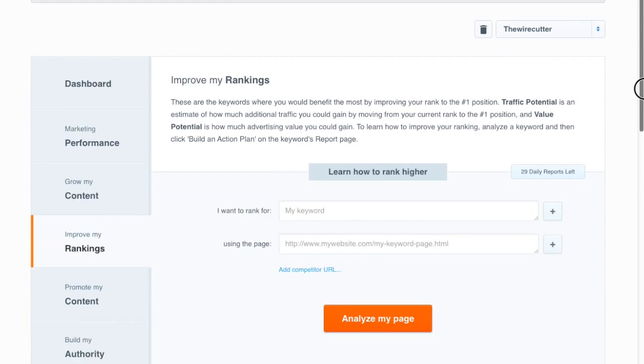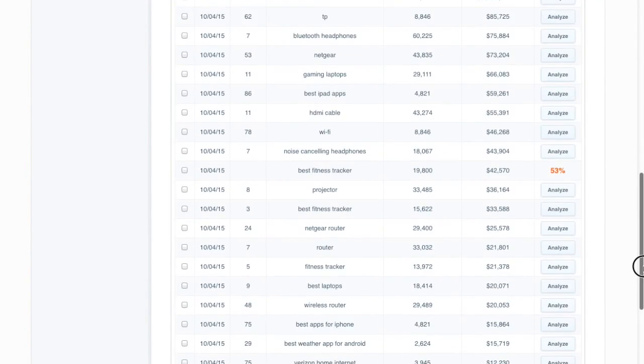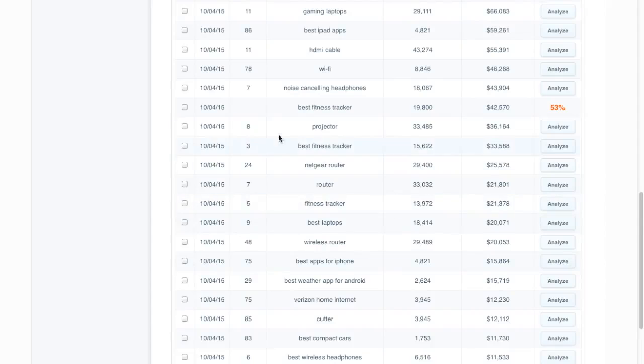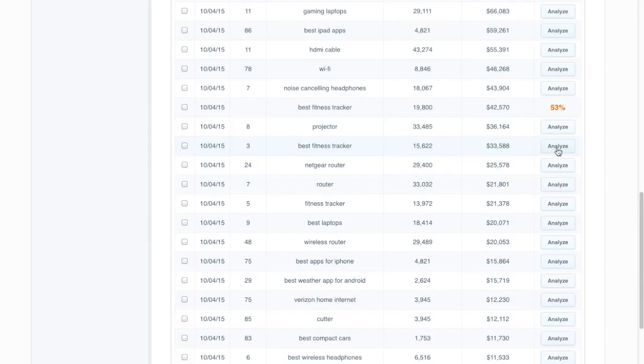So I'll just go down this list and find many others. Here's another one, best fitness tracker could be interesting. Number three, we'll gain 15,000 visitors if we can move to number one on that. So that's great.